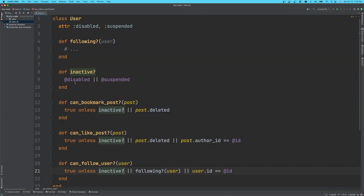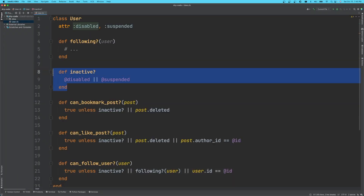If a new criteria for an inactive account gets introduced, then we only have to change it in one place.